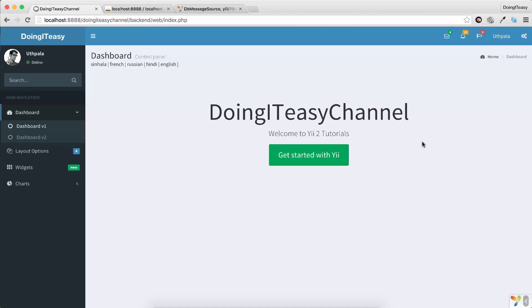Welcome back to the Doing It A's channel. Today as promised, I'm going to do translation using the DB message source.